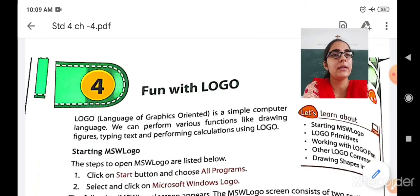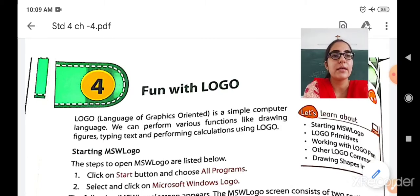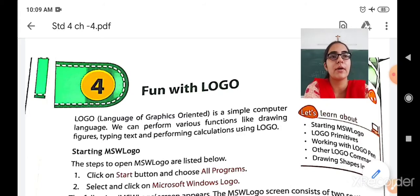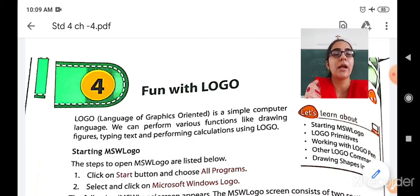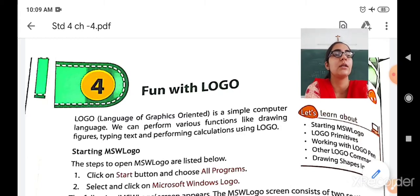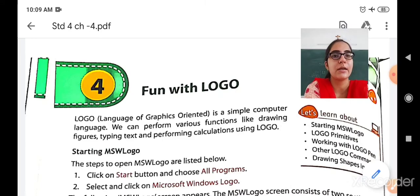So Logo is used for drawing anything, for typing text. If you want to write what the figure is about — for example, if you are drawing a truck and you want to label it — you can write it using Logo. And also you can perform calculations like addition, subtraction, multiplication and division using Logo. So Logo is used to draw figures, type text, and perform calculations.